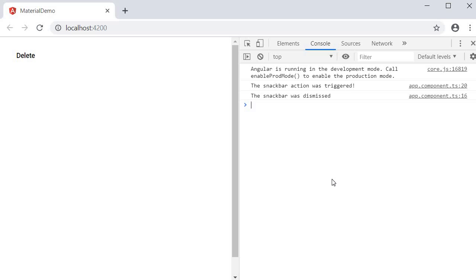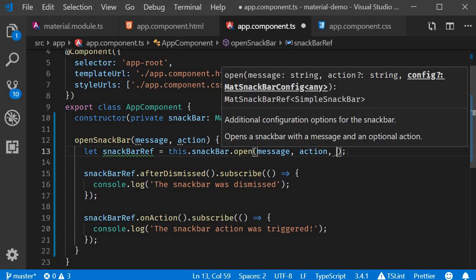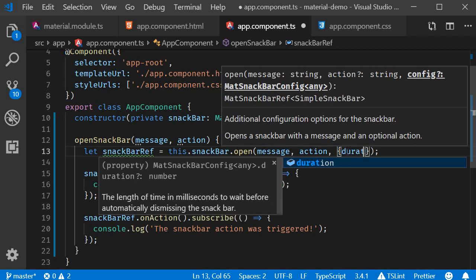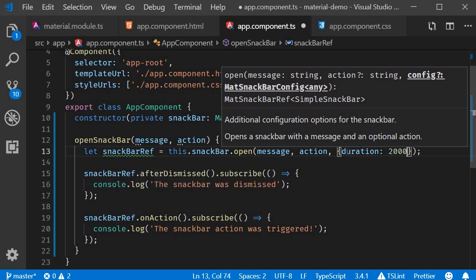So we have the message and the action which are passed to the open method. There is also a third parameter which accepts some configuration. The one which would be used mostly is the duration property. The duration property indicates the length of time in milliseconds to wait before automatically dismissing the Snack Bar. I will add an object with the property duration and set it to 2000 which is 2 seconds. So comma, an object duration set to 2 seconds.